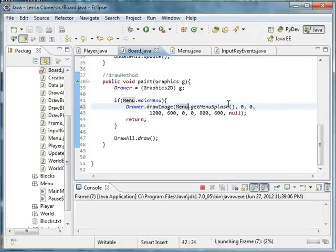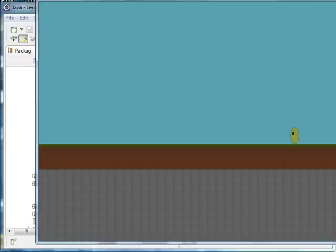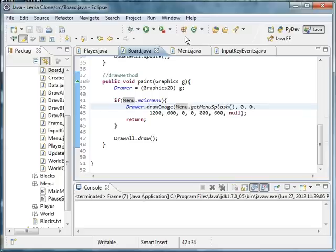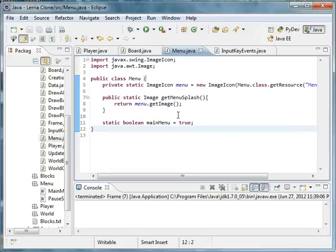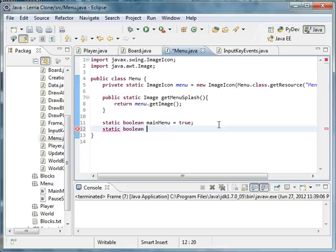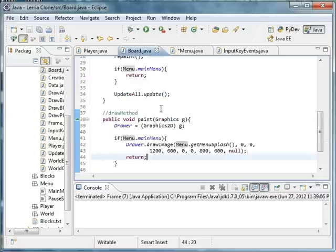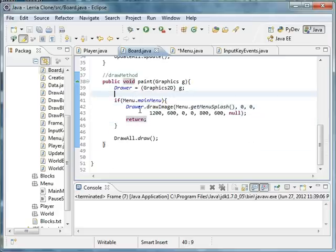Quickly, let's just make a static boolean pause equals false. And over here in the drawer menu, we're going to be making another draw method, and it's going to draw the pause screen if pause.